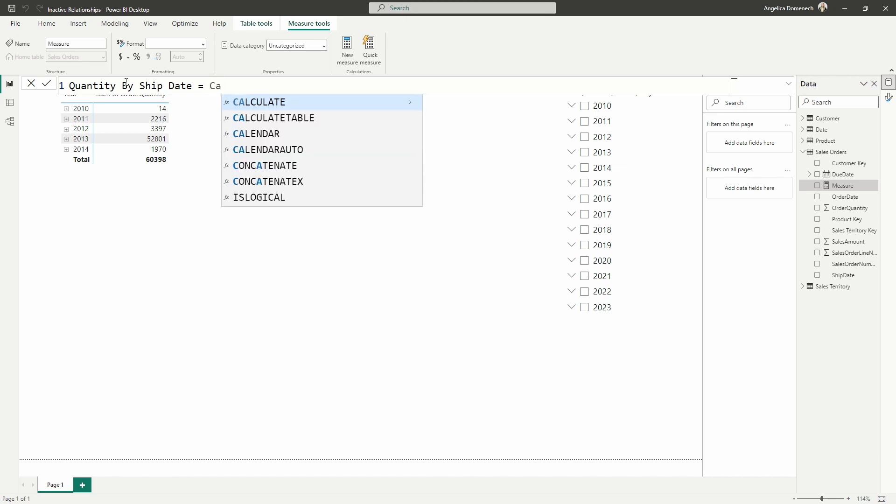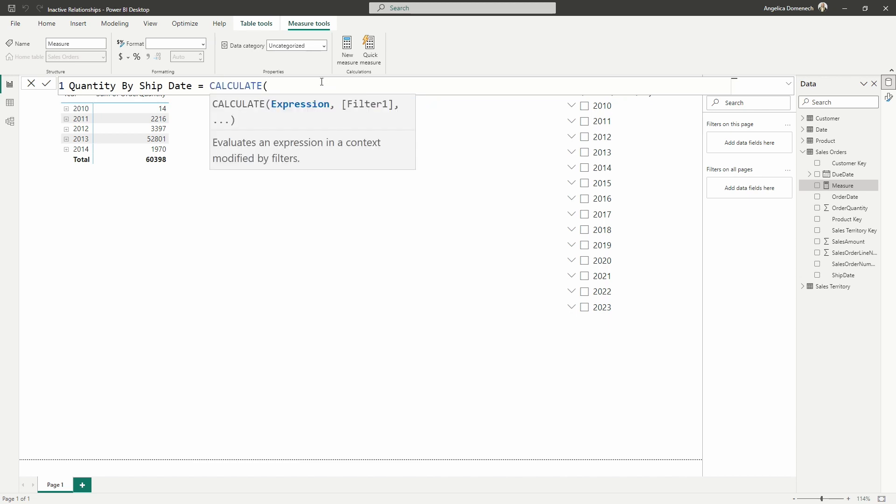So the first part of this expression is going to require that we bring in the calculate function. Now, as we start typing and we bring this in, I'm going to do the least amount of typing as possible in order to avoid as many errors as I can. So after typing a couple of letters, I'm going to select the function that I want to use. Now, I'm not going to go into too much detail about calculate and how it can be used. Maybe I'll save that for another video. But for now, calculate is just a function that you can use to evaluate an expression that's modified by filters. So we're going to pair this with use relationship.